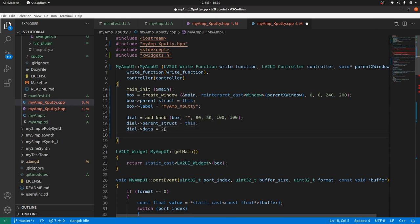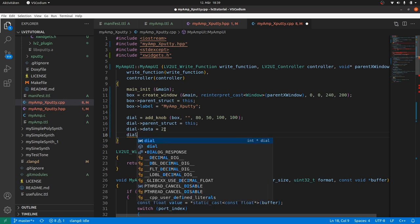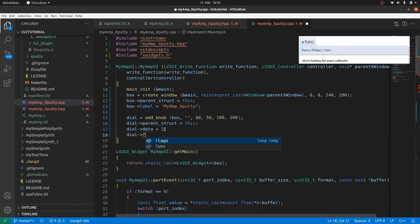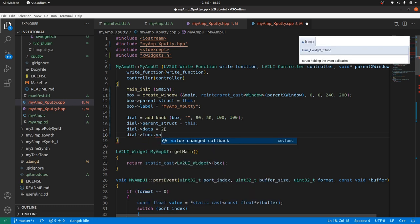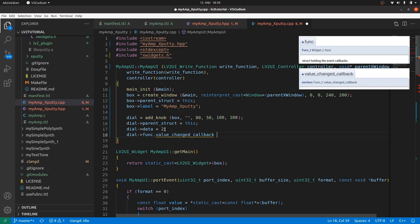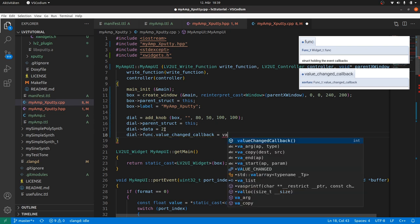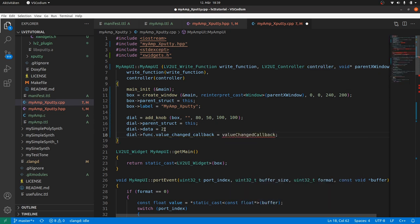And we can link a callback function if the dial value has been changed by dragging. By dial arrow func for callback functions dot value changed callback is value changed callback. Red lines as our value changed callback has got incompatible types. We will fix this later.